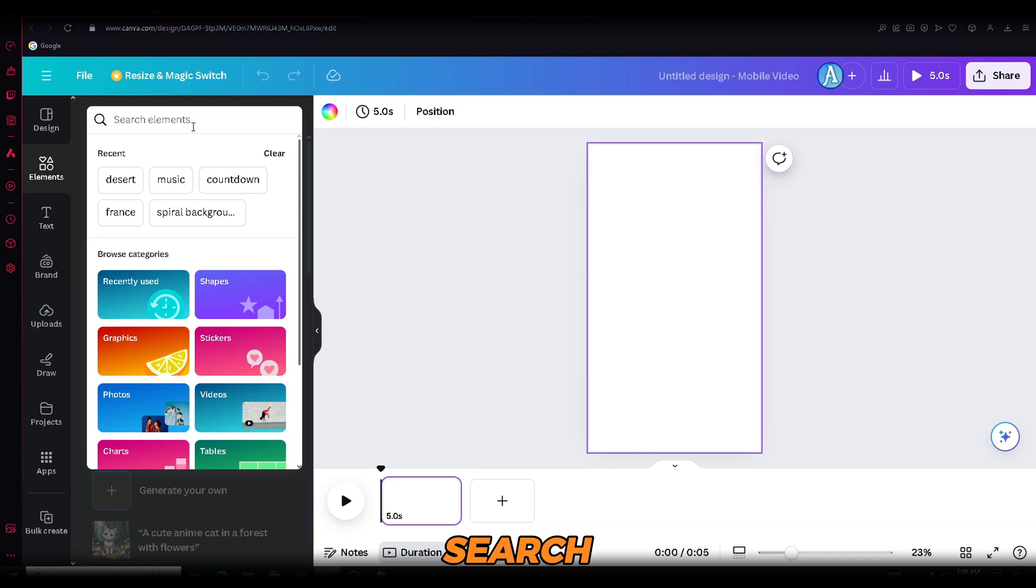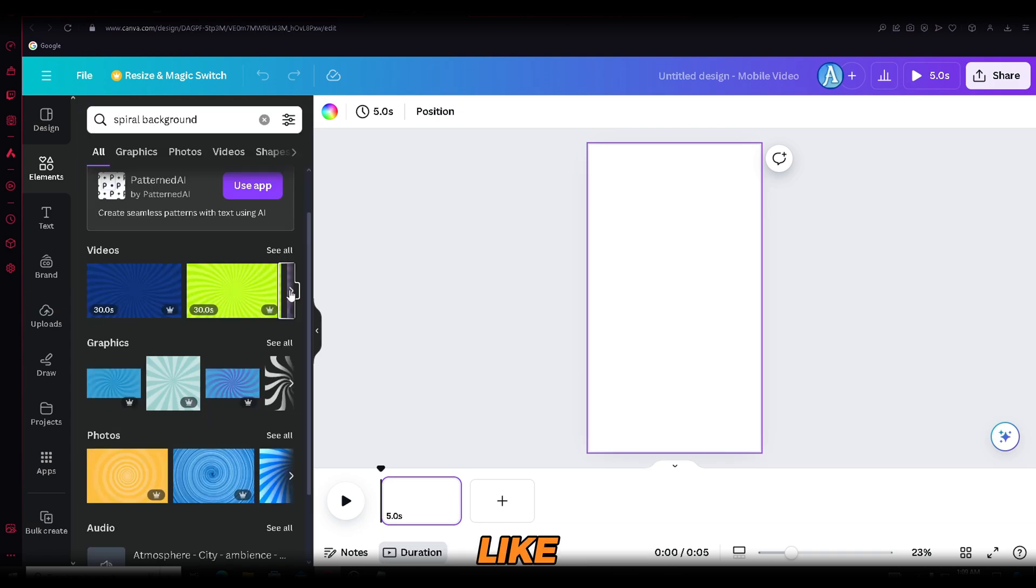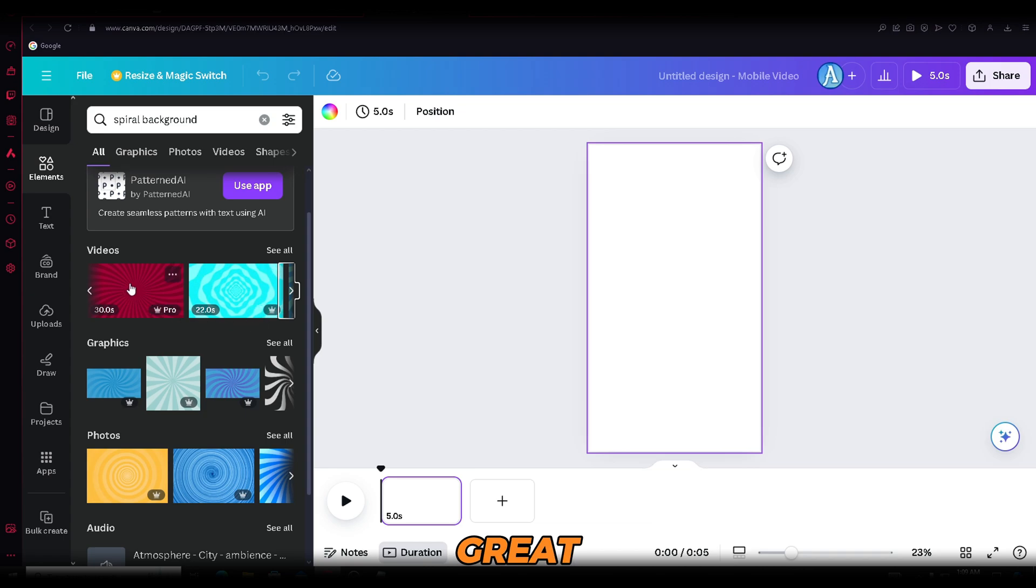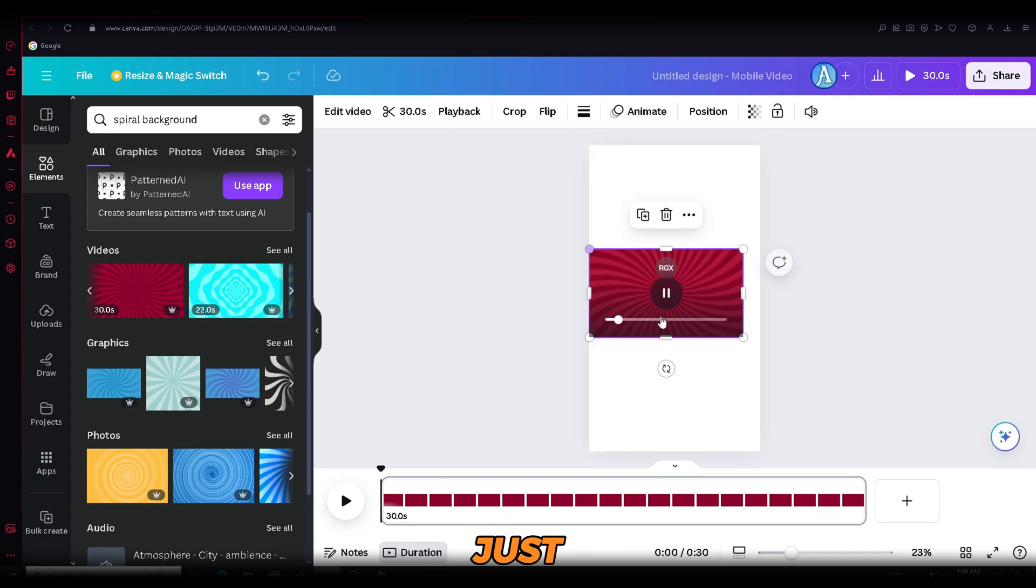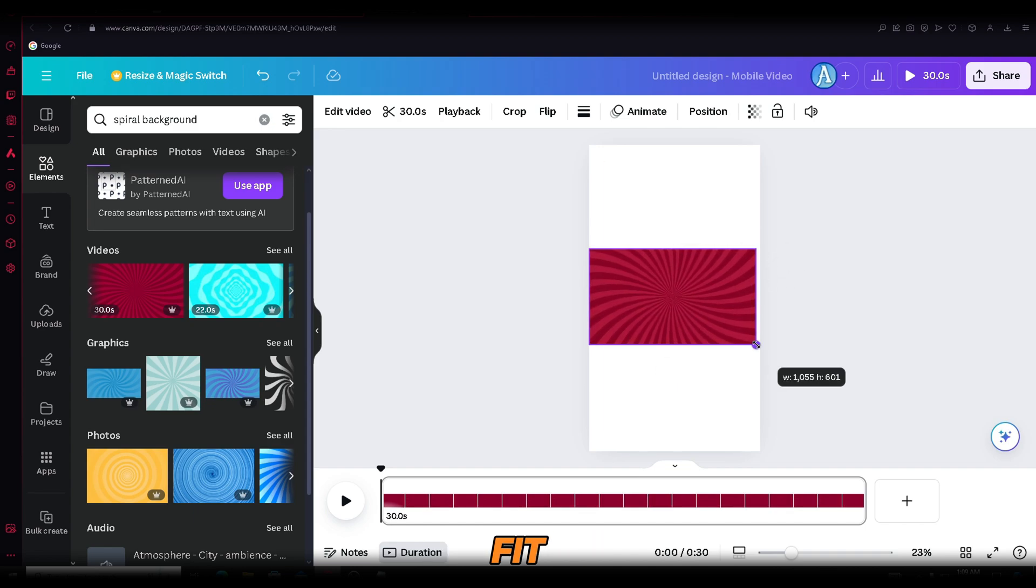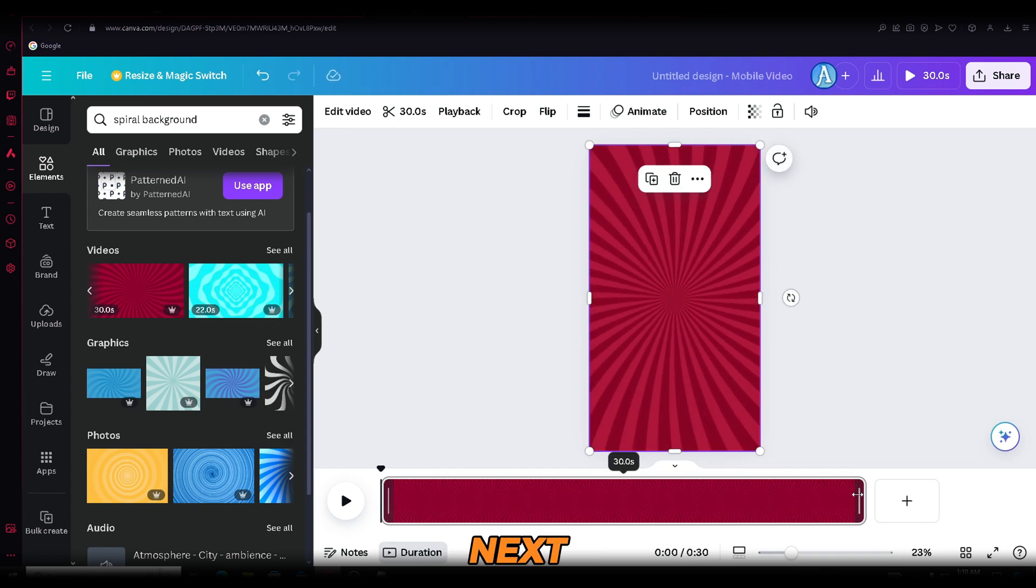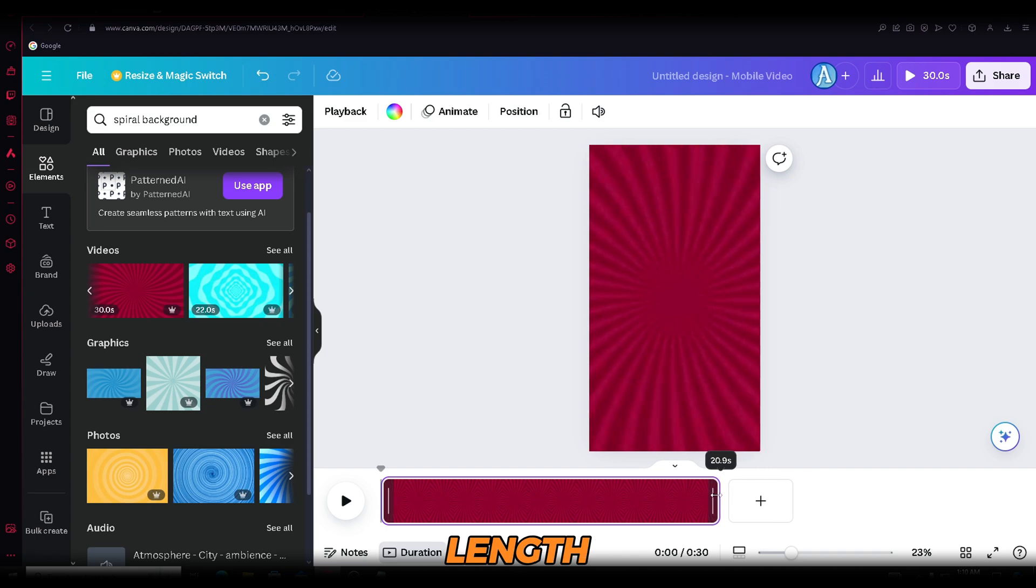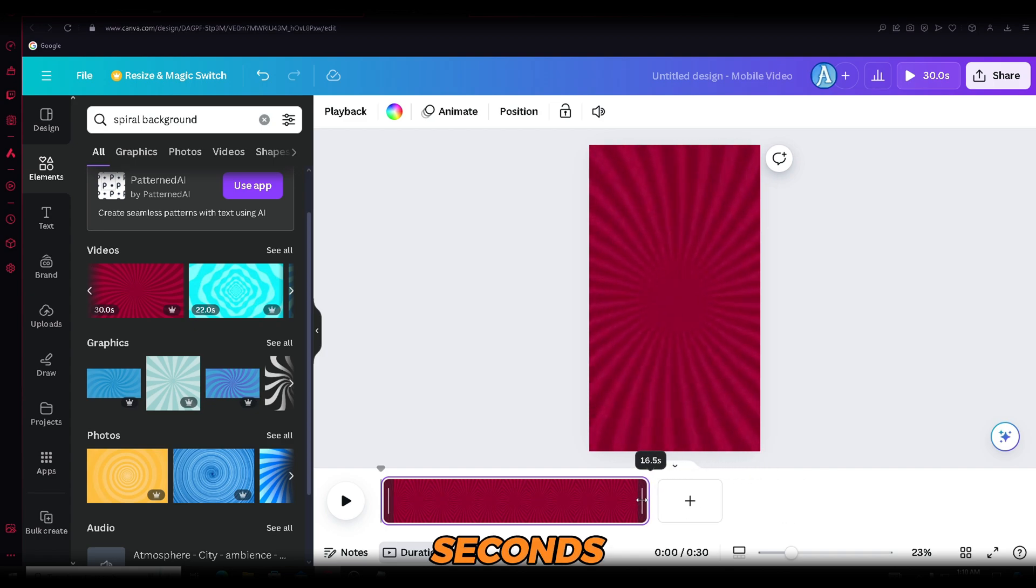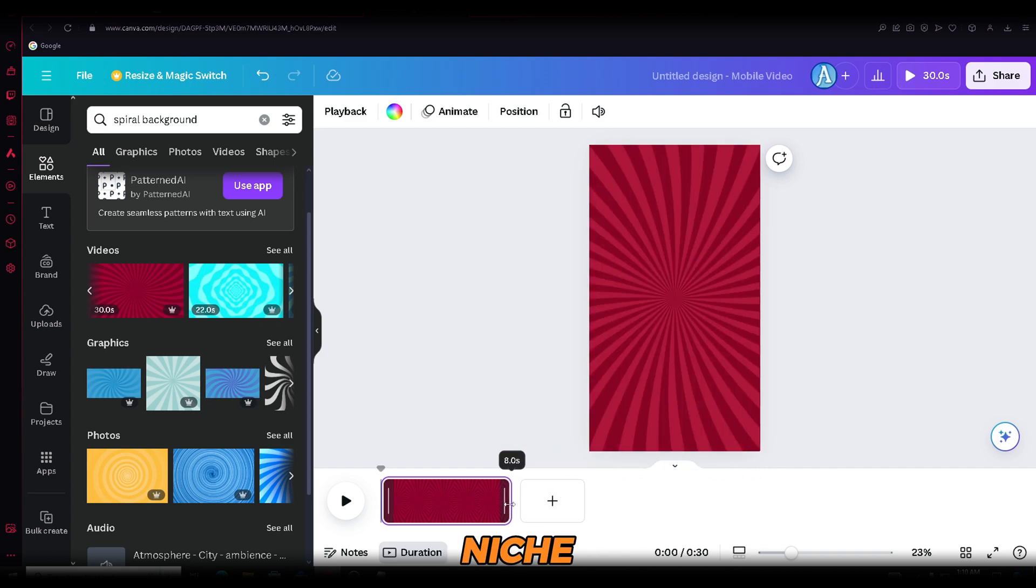Now, choose the background you like and click on it. This one looks great, so we will use it. As you can see, we need to adjust it to fill the screen. Just drag it from the corners to make it fit. Next, make sure to adjust the video length to 8 seconds, as that's the ideal length for this niche.